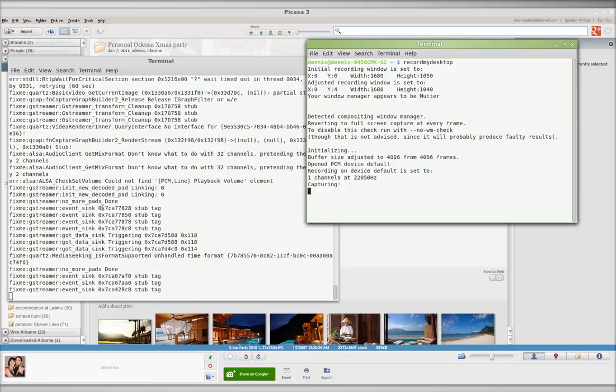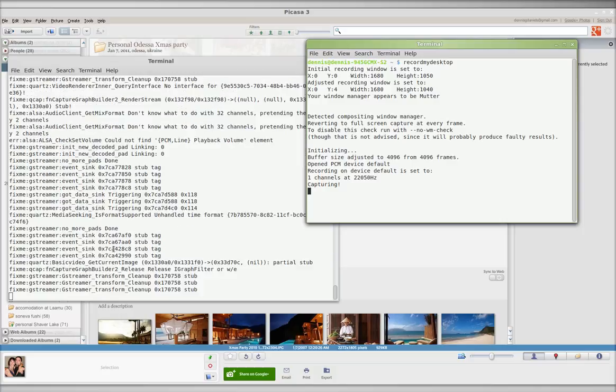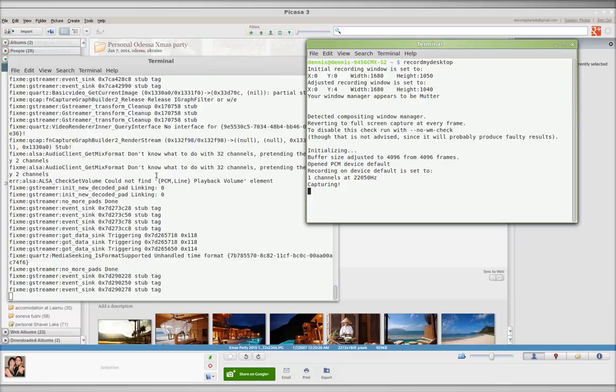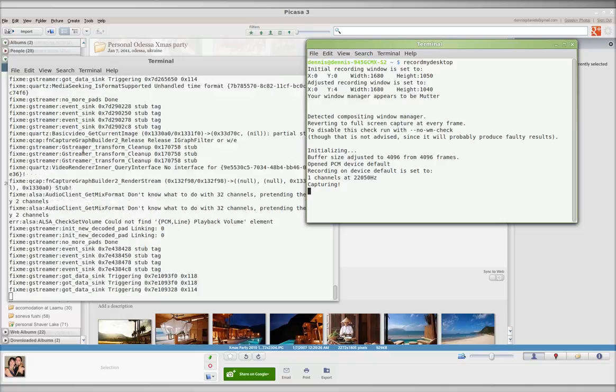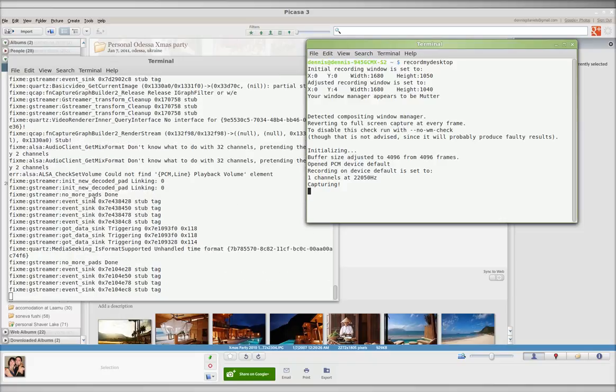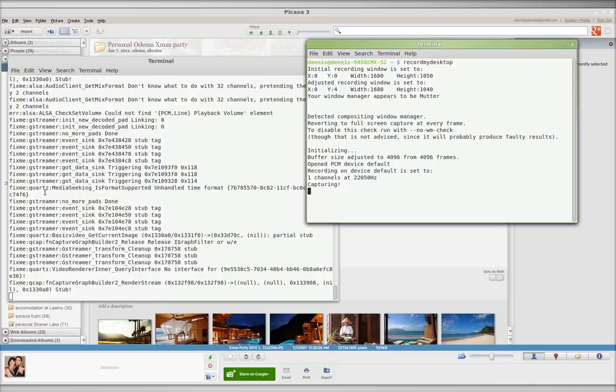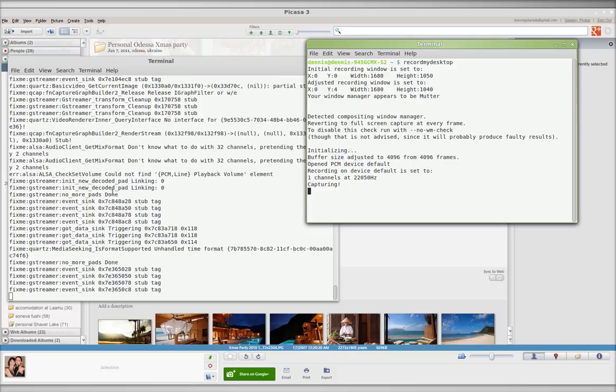We're getting a lot of Quartz. Media Seeking is formatted, unhandled. Don't know what to do with 32 channels, pretending it's two channels. And this just keeps going on. Clearly, there's something wrong.